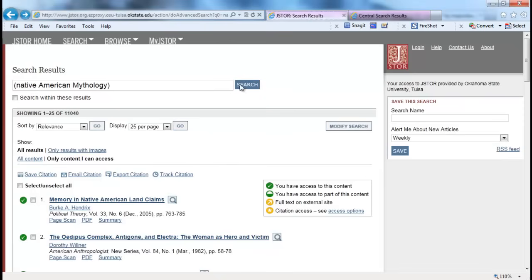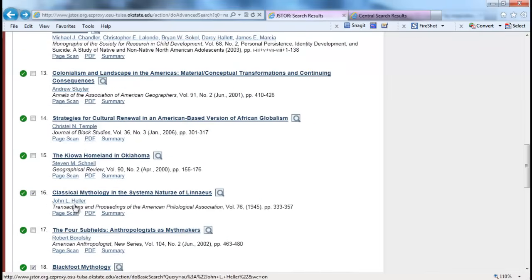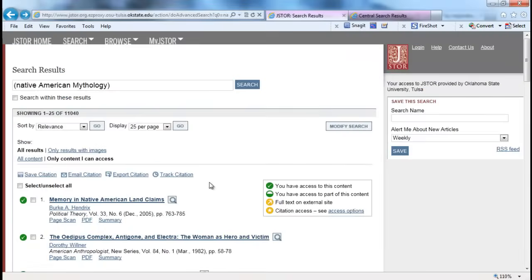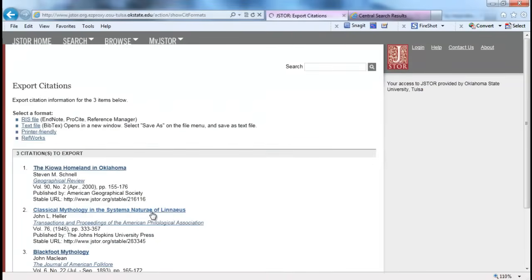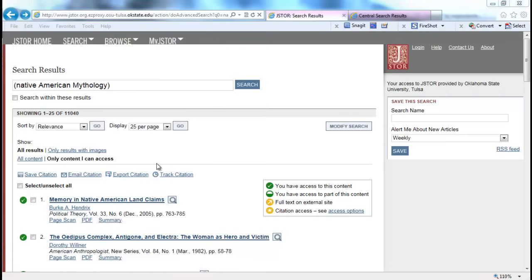Next, I want to cover JSTOR. It's a database that requires a subscription from your participating institute, but you can create your own personal login to save your references in their database for later retrieval. Once you have conducted your search, you select the items that you want and you go up and you export the citation into RefWorks.